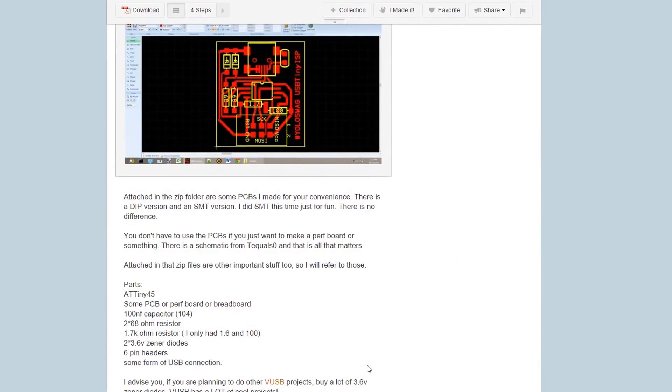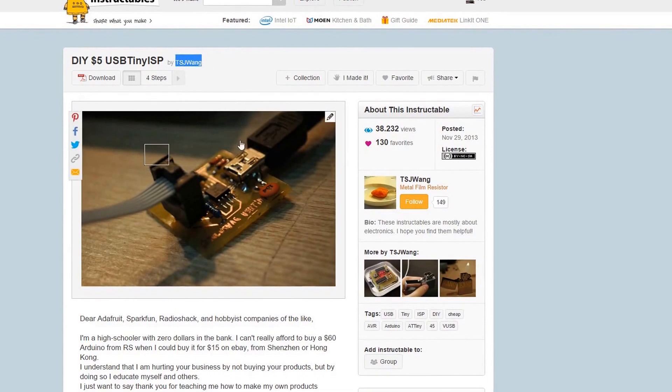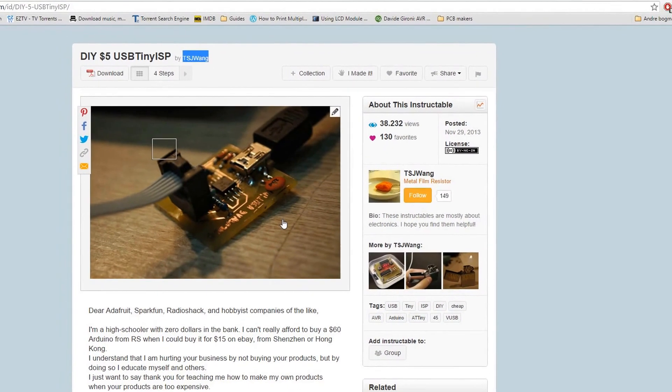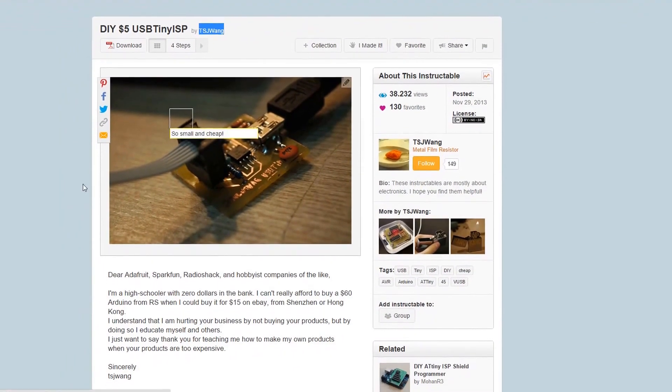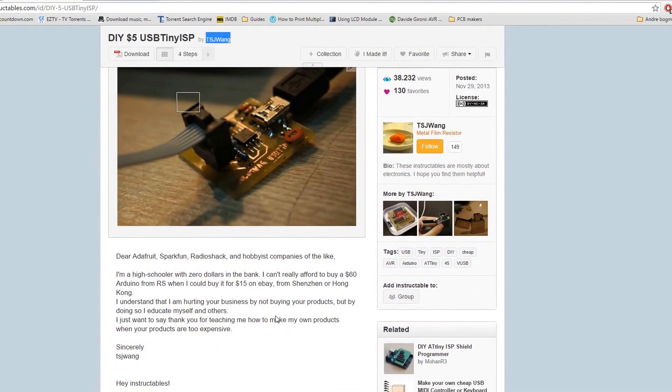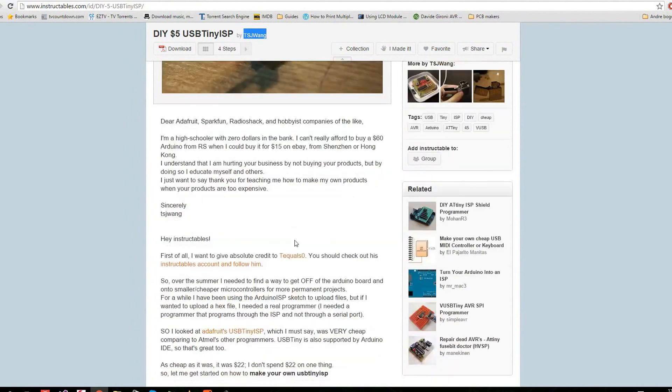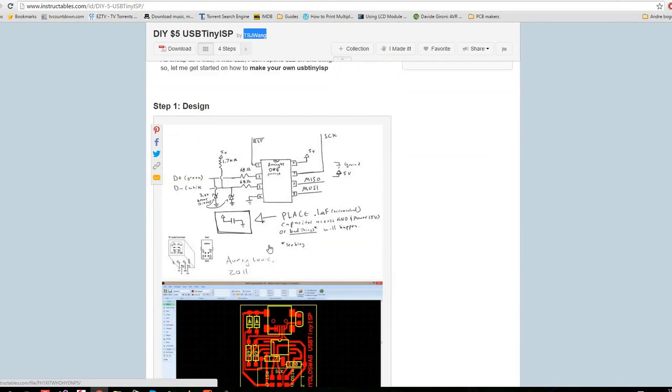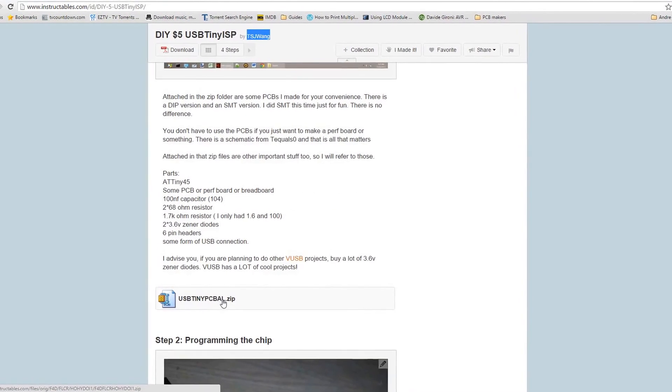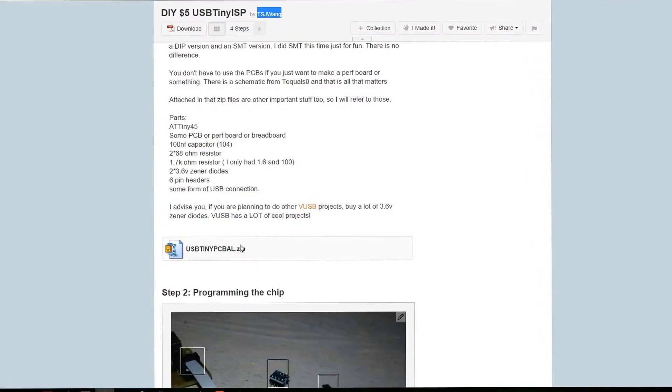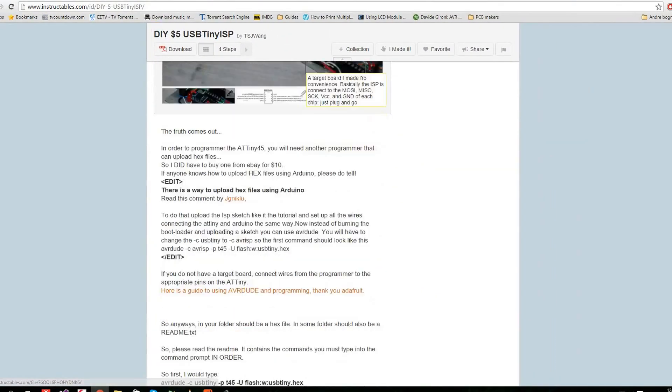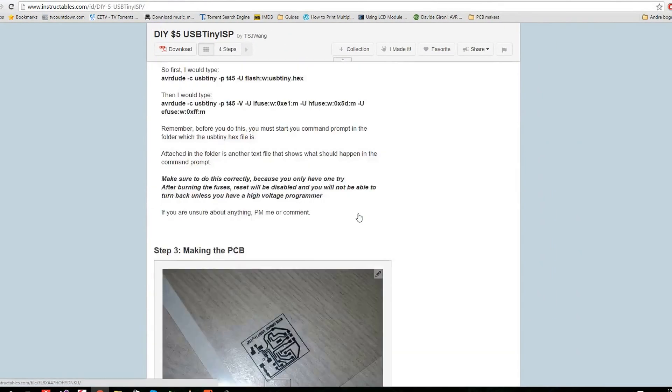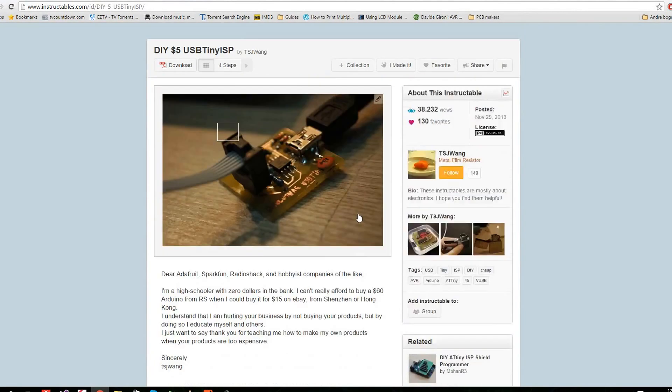Where I got the programmer schematic is here, an instructable made by TSJ Wang for making this little lovely board with an ATtiny85 to replace a USB ASP or ISP programmer generally. It works like a charm. He goes through everything. This is the schematic I took. There is the filter cap. This has all the schematic, all the images, the hex file, everything you will need, also the component list. He will go through it all. Big kudos to him because I couldn't have made the programmer without him.